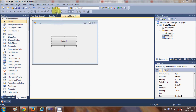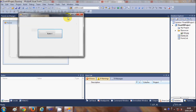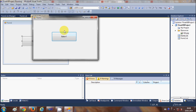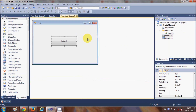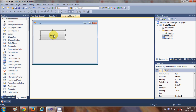Hello guys, welcome once again. In the last video I showed you how to link a second form with your first form. In this video I will show you how to create a very simple login application with a Visual Basic Windows Form application. In the future I will also show you how to create a login page with a database, maybe MySQL or SQL Server, but this is for beginner level.